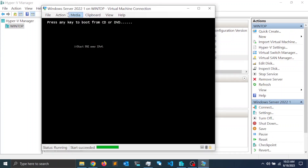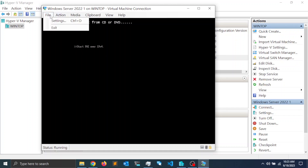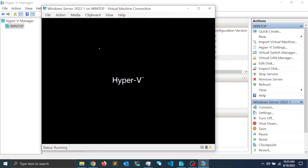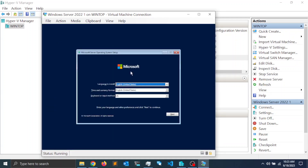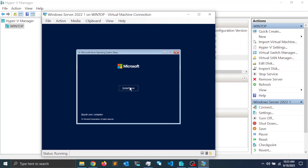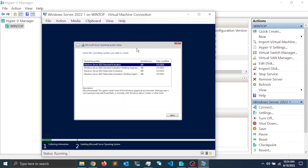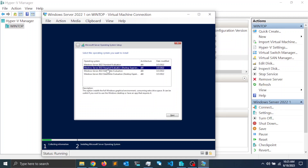Press any key when prompted — you may need to react quickly. Go to Action and click Reset to boot from the ISO image. The installation process is straightforward. On the first screen, select your language options and click Next, then click 'Install Now'. Next, select the type of Windows Server installation. There are four options; select 'Standard Evaluation with Desktop Experience' since this provides a desktop environment, and click Next.